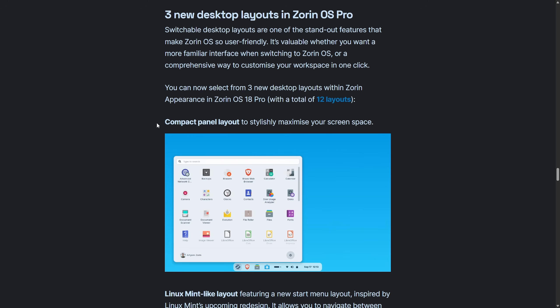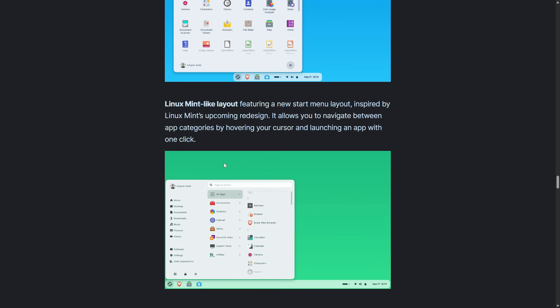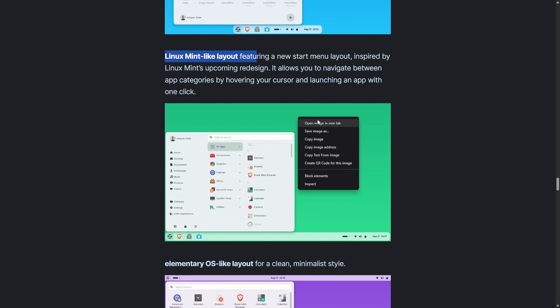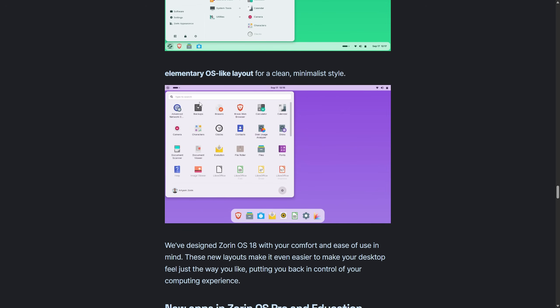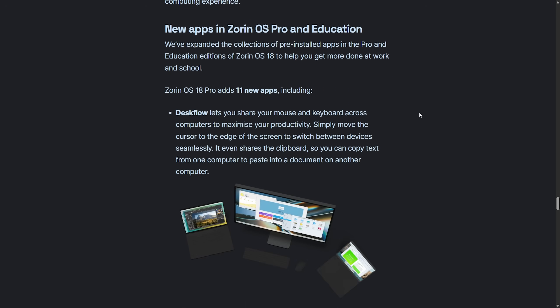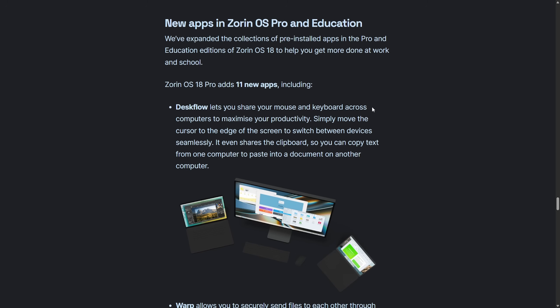They have a total of 12 layouts instead of the four or whatever we saw earlier. Basically, there's three new ones added in. A compact panel layout, as we can see here, a Linux Mint-like layout for Linux Mint users, and elementary OS-like layout for a clean minimalist style. Those three have been added in.